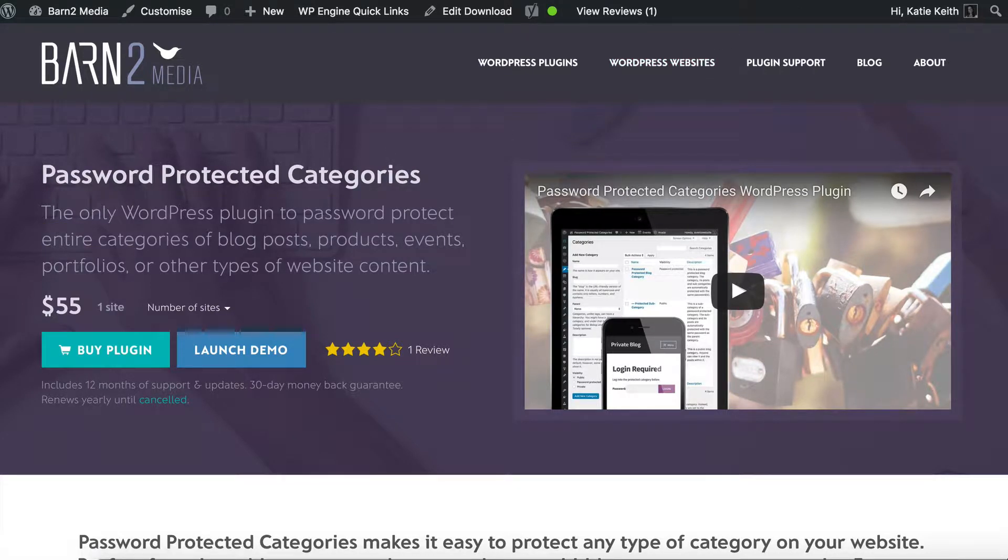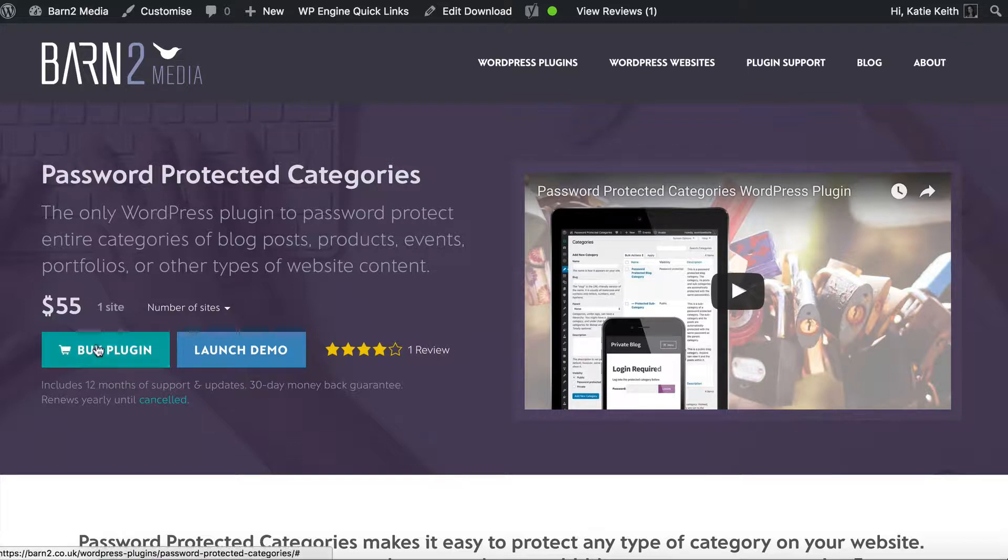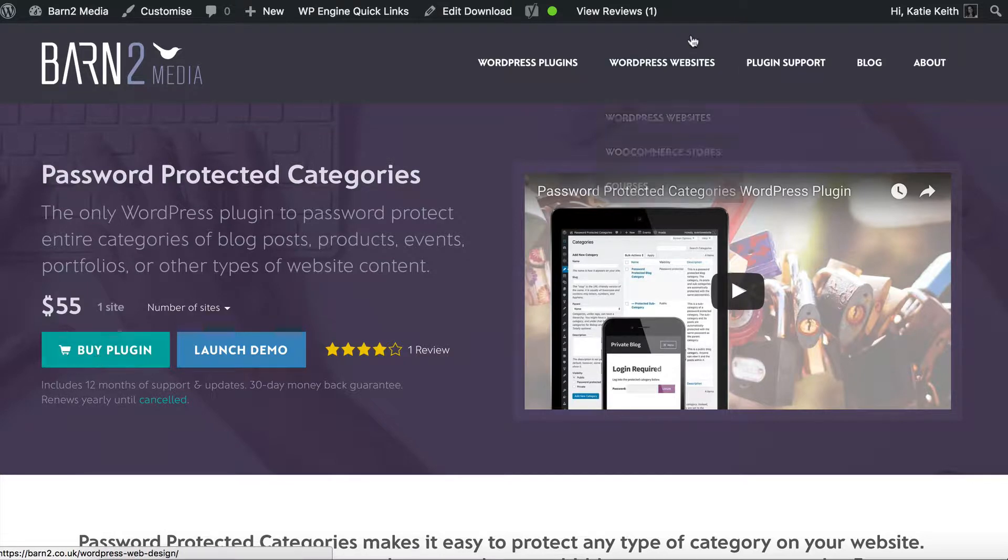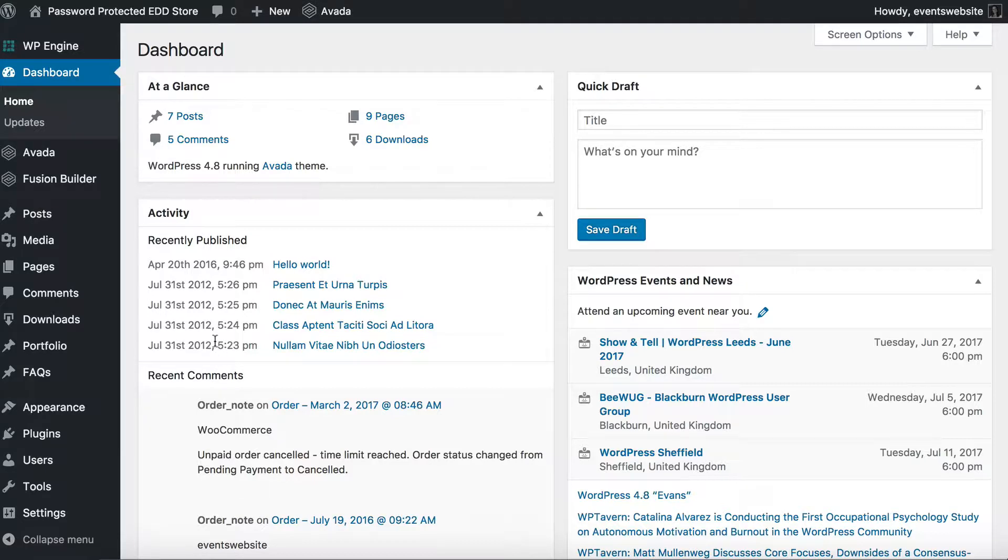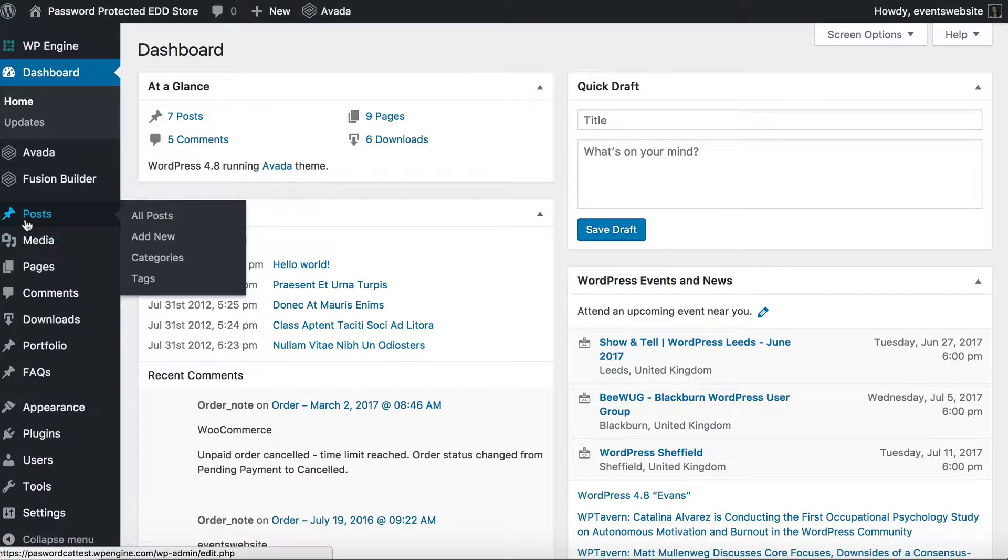So before you follow the steps in this tutorial, you need to get the password protected categories plugin, install it on your website and activate your license key. Once you've done that, the plugin will be fully working and you can use it to make various categories and their content private.